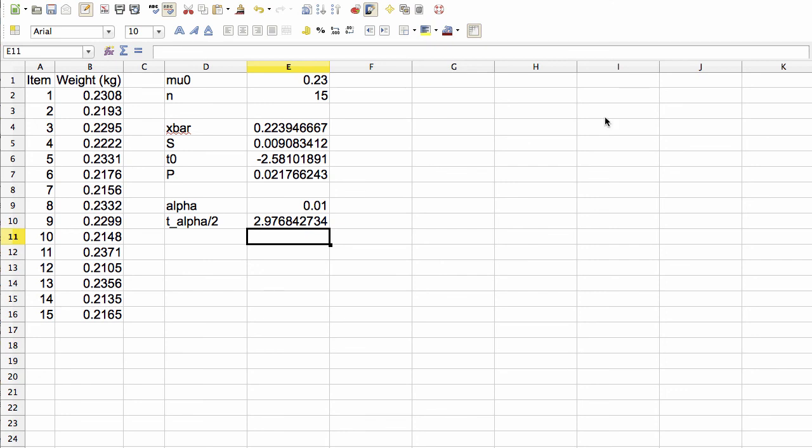So in this video, we've illustrated a couple things. We've illustrated how to compute t0, which again is a function of the sample mean and the sample standard deviation. We've illustrated how to compute a p-value for this t0, and use that to determine whether or not to reject the null hypothesis at a given significance level. We've shown how to compute the value of t alpha over 2 that you would use to determine whether or not to reject or accept H0 for a given alpha.